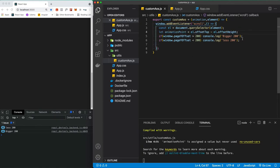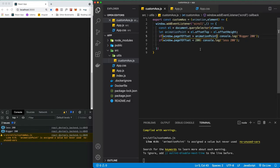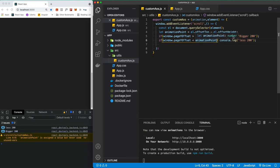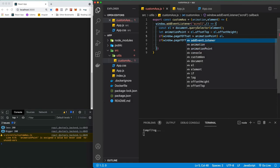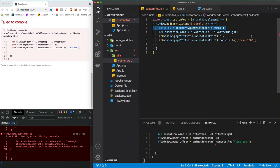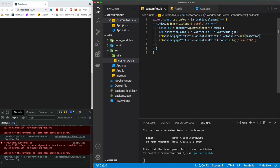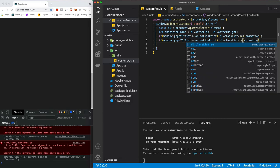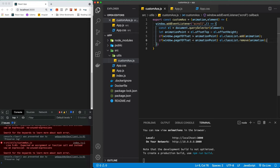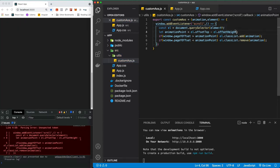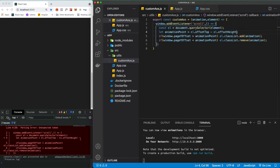So let's uncomment this and instead of 200 let's put 'animationPoint' in both conditions. Now we're going to call 'el.classList.add(animation)' when we scroll past the animation point, and 'el.classList.remove(animation)' in the else block. We might also add a small minus offset like minus 100 or 200 if we don't want to trigger exactly at the top of the element — you'll see what I mean shortly.